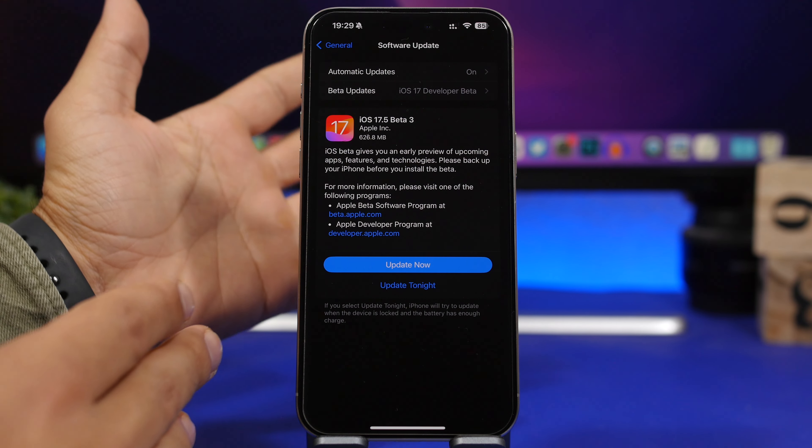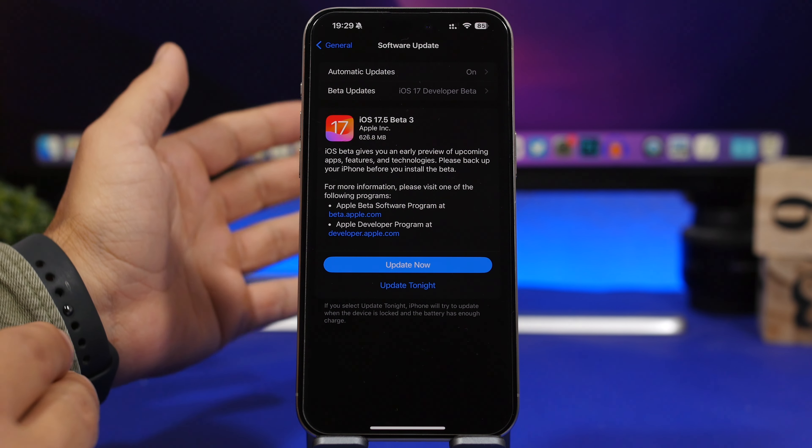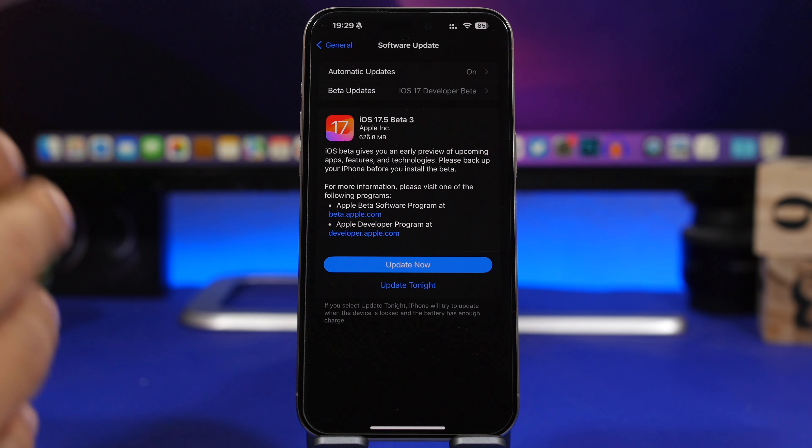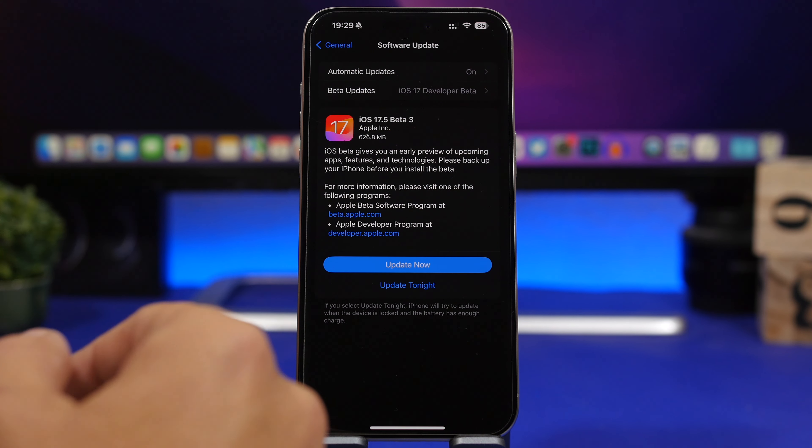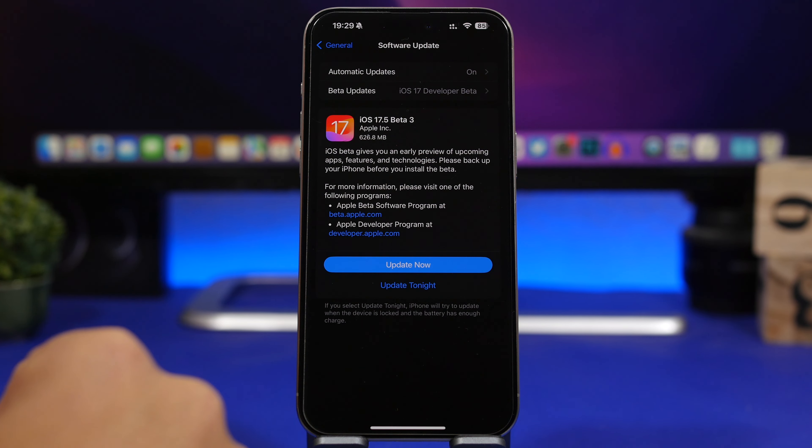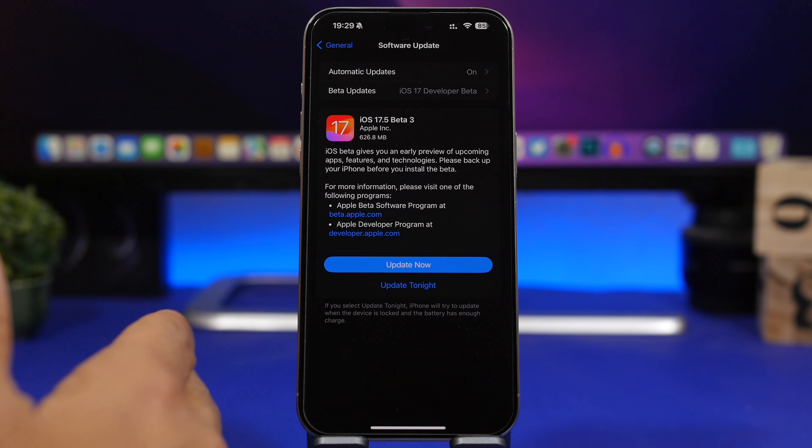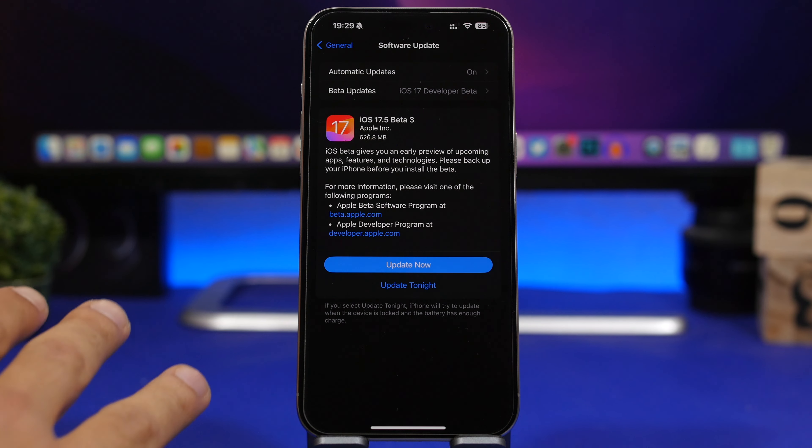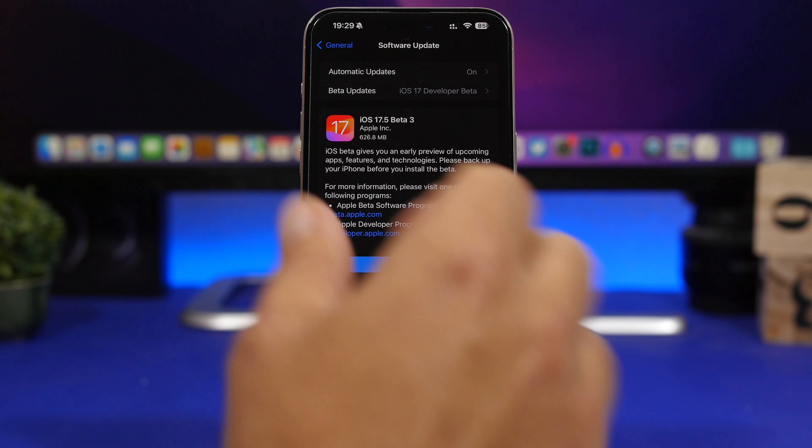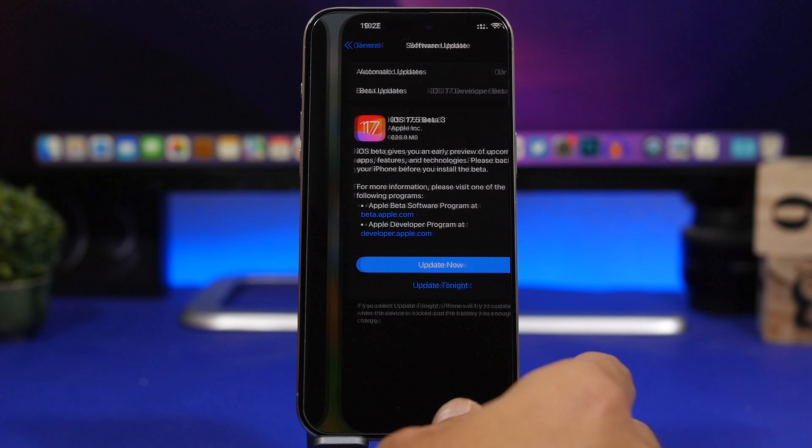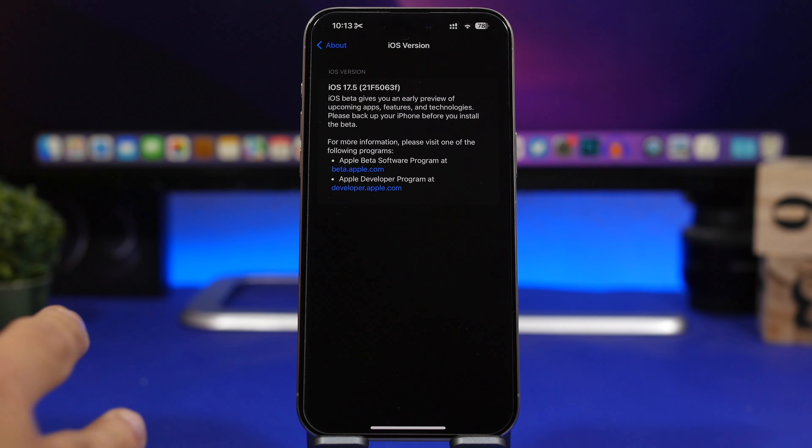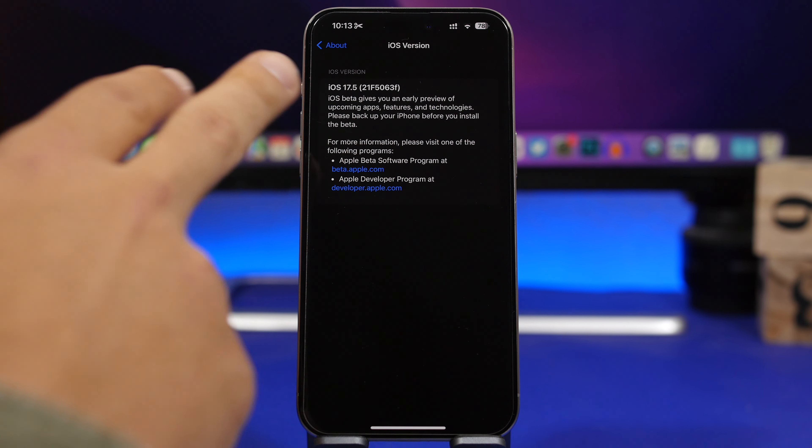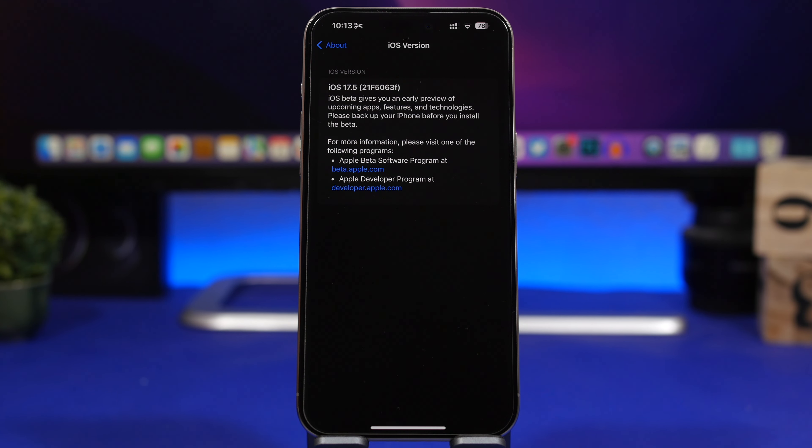The update is here, it is around 600 megabytes depending on which device you're installing it and which software you have currently installed. If you're updating from beta 2 to beta 3 it should be somewhere between 500 to 600 megabytes. The new build number for this update is 21F5063F. Even though the build number indicates that there will probably be a few more betas, I don't think that will be the case, but we're going to talk about that in a minute.